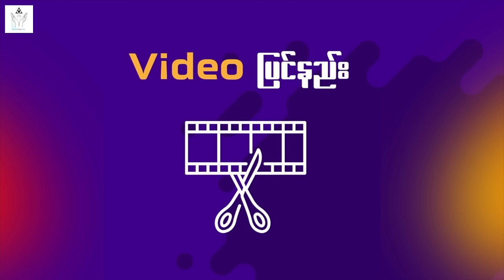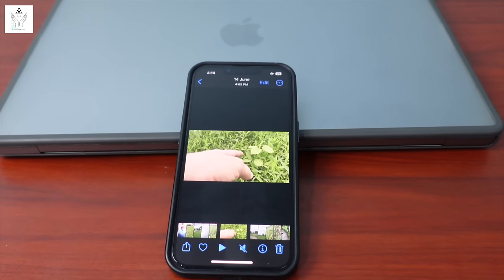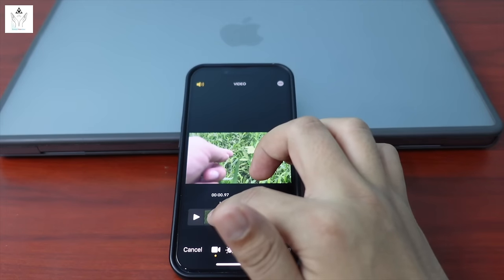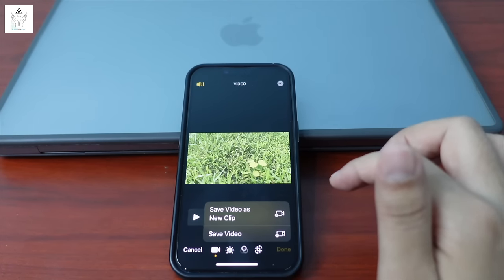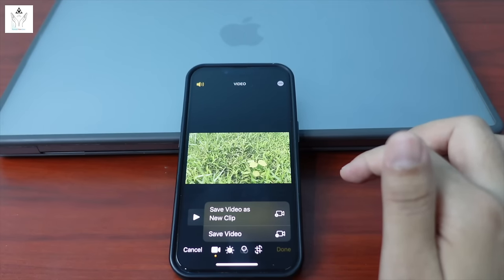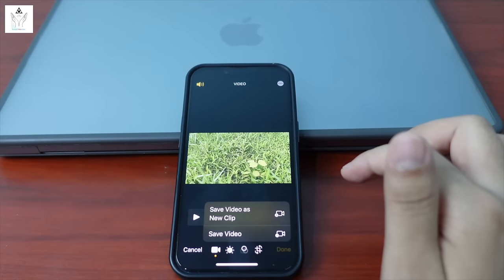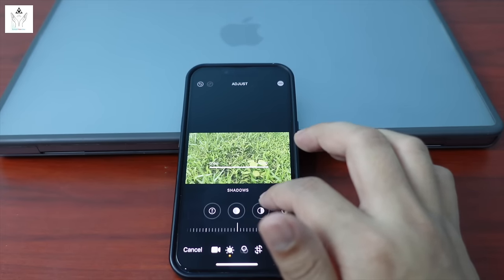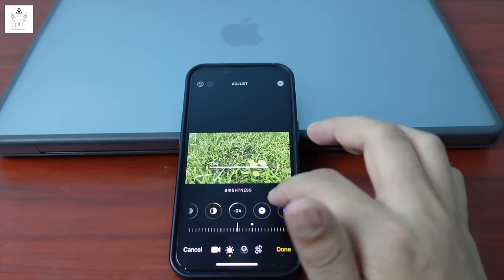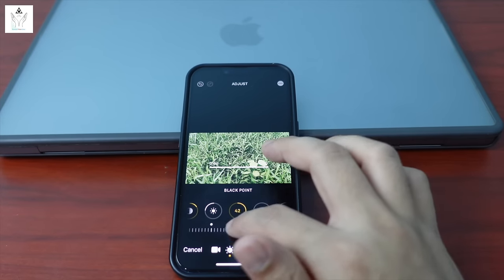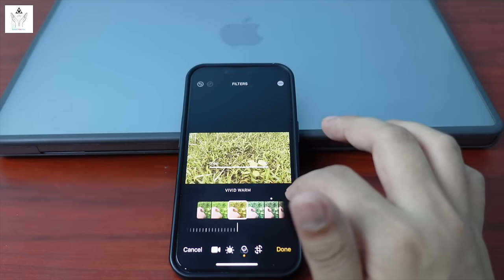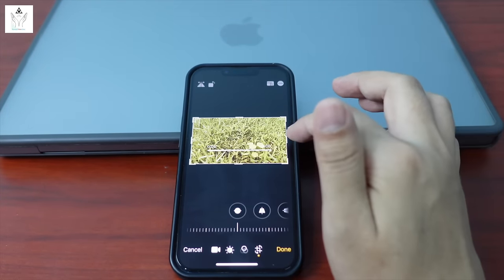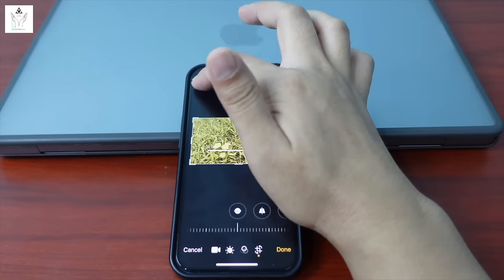Setting number 9: video editing on iPhone. You can edit videos directly on iPhone. I'll show you how. Open a video clip and find the editing tools. You can trim, add filters, adjust colors and other sources directly in the iPhone video editor.